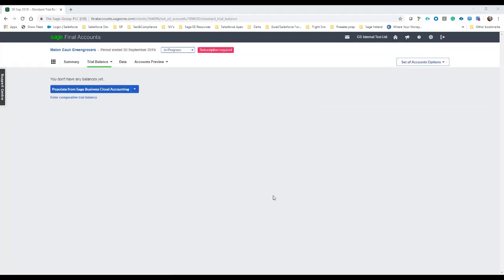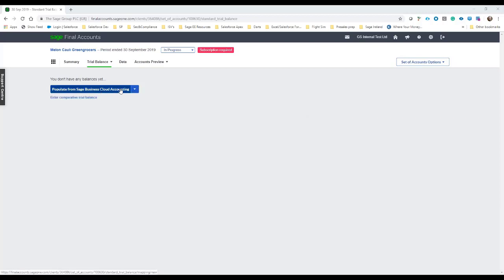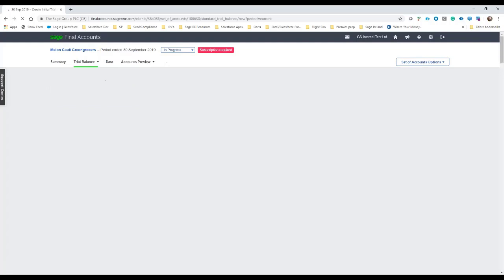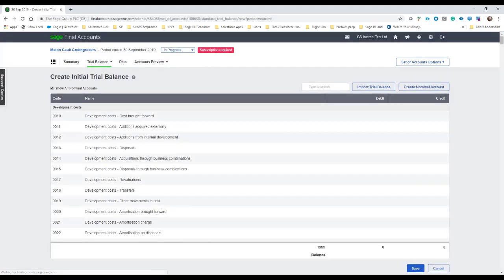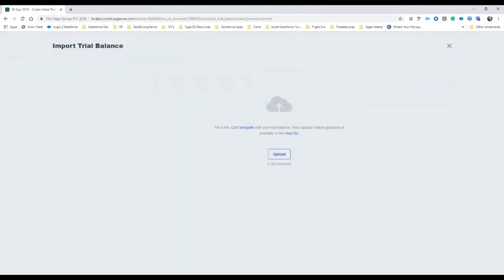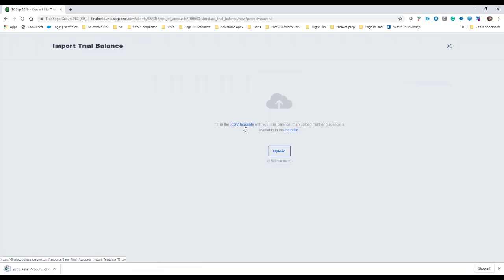Okay, so here we have the option, and I spoke about as well if we link in directly with Business Cloud Accounting. In this case, we're not going to, so I'm going to go ahead and select enter the trial balance manually. What this does is it will prompt me to either manually enter it by keying in the debits and credits as I go down, so I can do it from here, but in this case, I'm going to actually import the trial balance. This is the one that came from Sage 50.